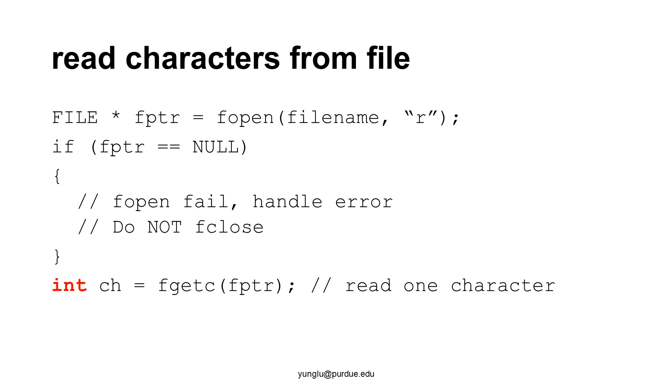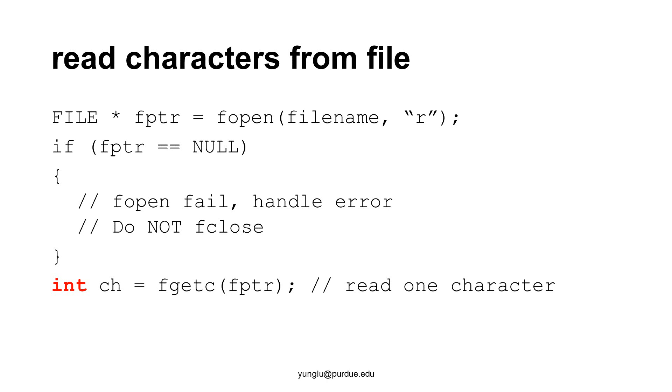Several reasons may cause fopen fail. If the file does not exist, it cannot be read. Thus, fopen fails. It is also possible that the file exists but this programmer has no permission reading the file. In that case, fopen can fail. If fopen fails, the program has to handle the problem. Depending on the purpose of the program, the program may ask the user to provide another file, return exit failure, or do something else. It is important that the program do not fclose fptr because doing so the program's behavior is undefined.